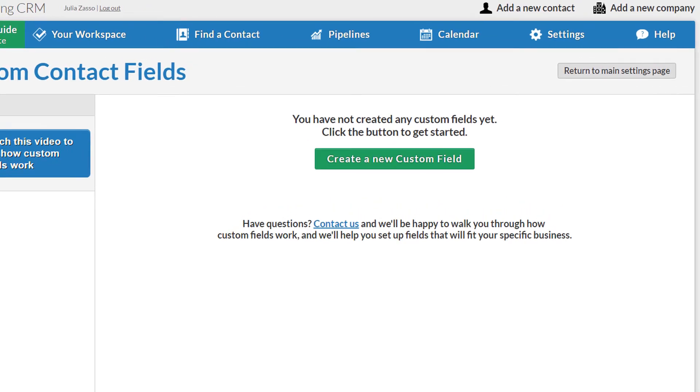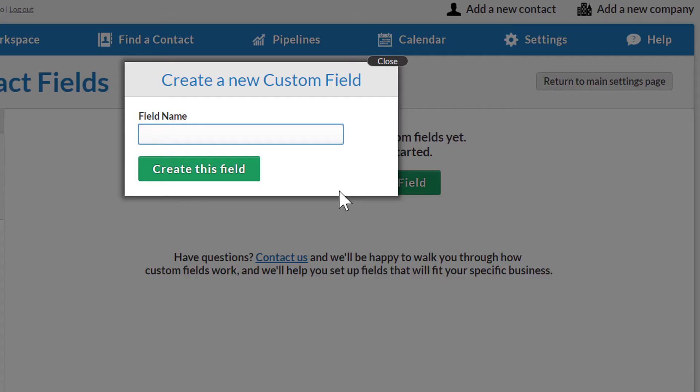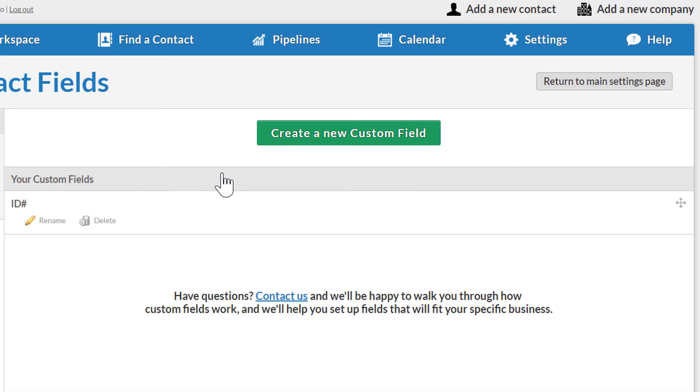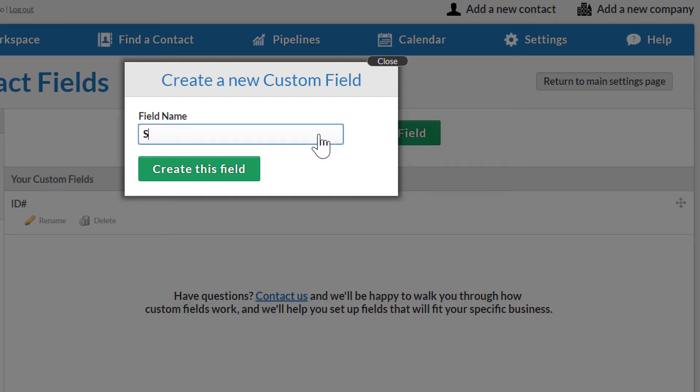For example, if each of my business's customers has a special customer ID number, I can create a field specifically for that. Or, maybe I need to be able to track contacts' spouses' names. I can quickly add that too.